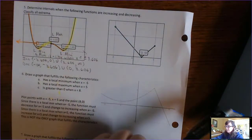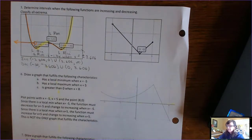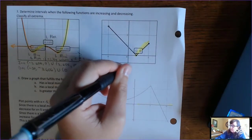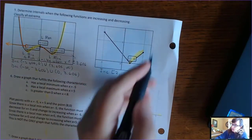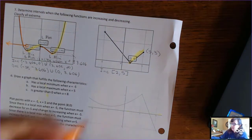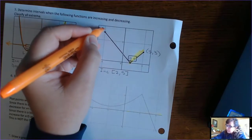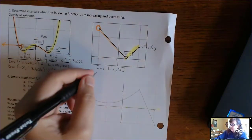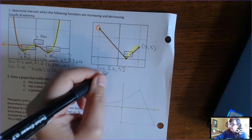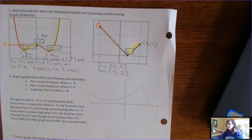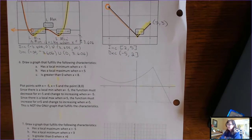Where is the function increasing? From left to right, this function is going up here. It's increasing when x is bracket 2 to 5 — we just care about the x-coordinate 5. And it's decreasing — there's a hole there, open circle. It's decreasing from when x is negative 5 to when x is 2.